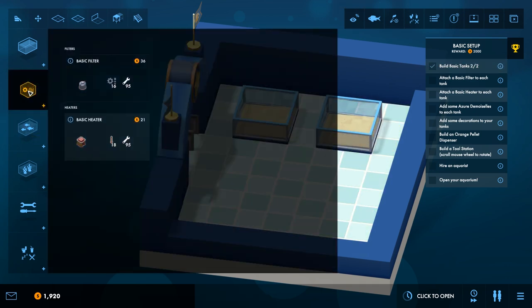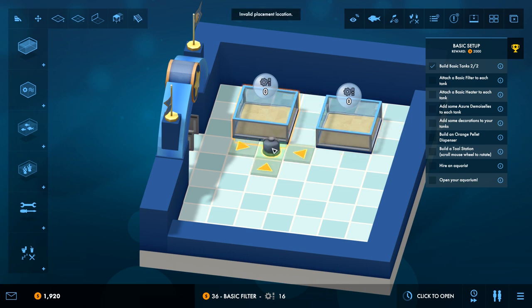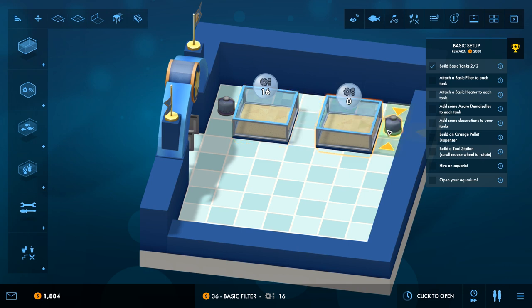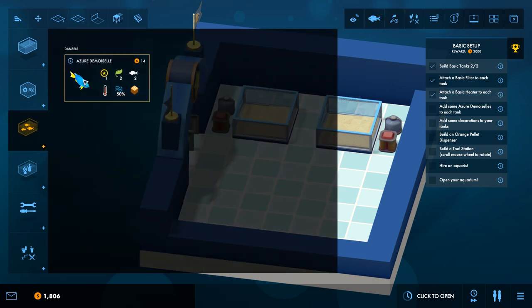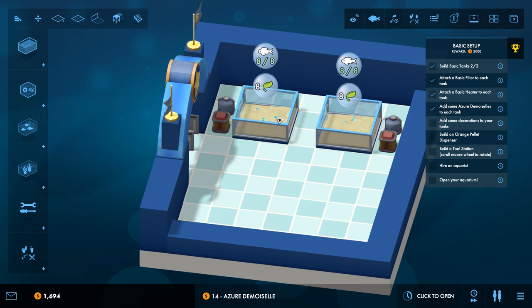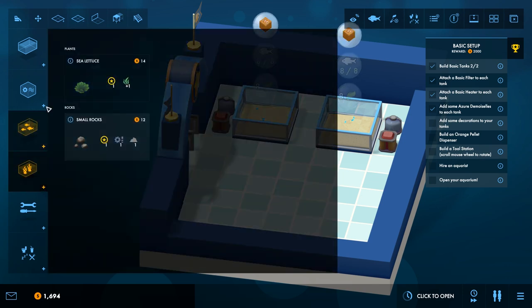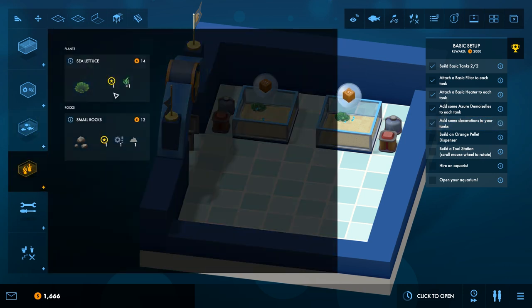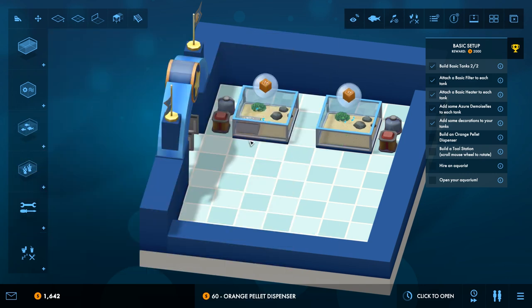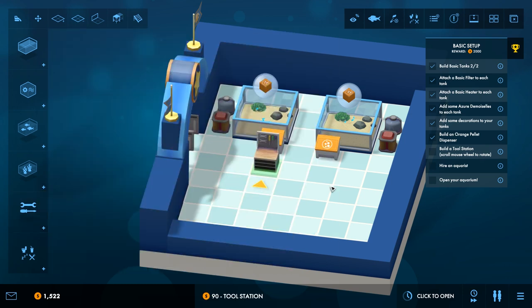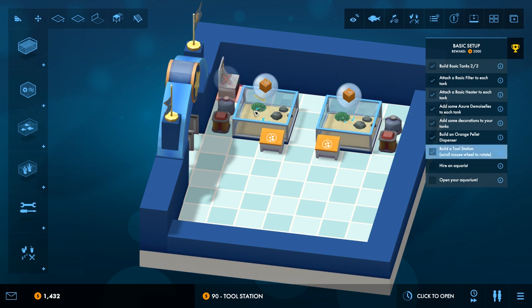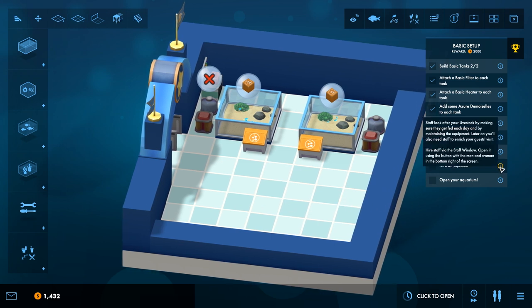I guess I'll put them next to each other. Okay. Basic filter. Oh. Has to be outside? Basic heaters. Staff, look after your livestock by making sure they get fed each day.